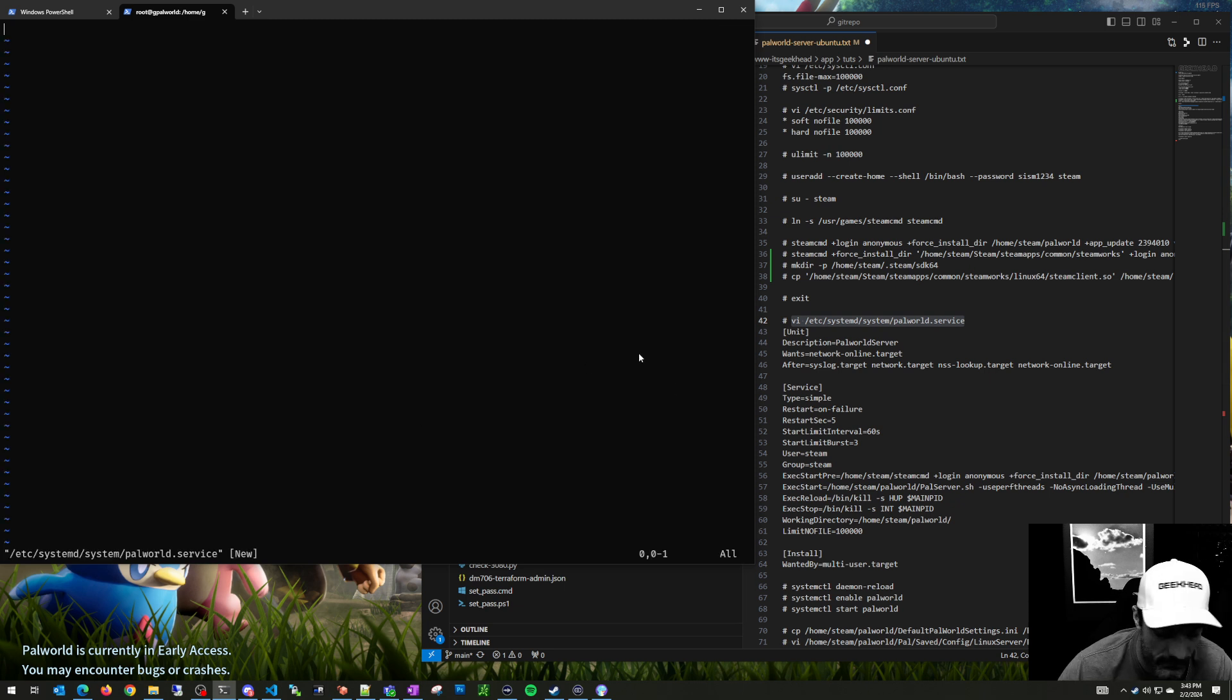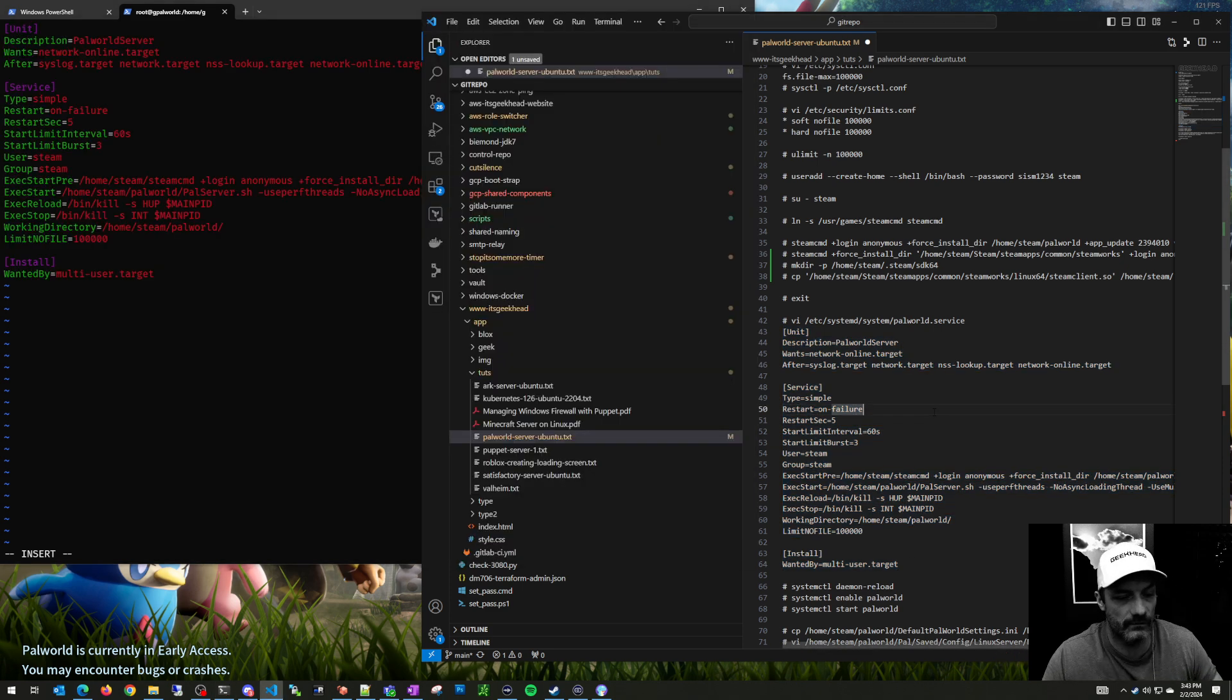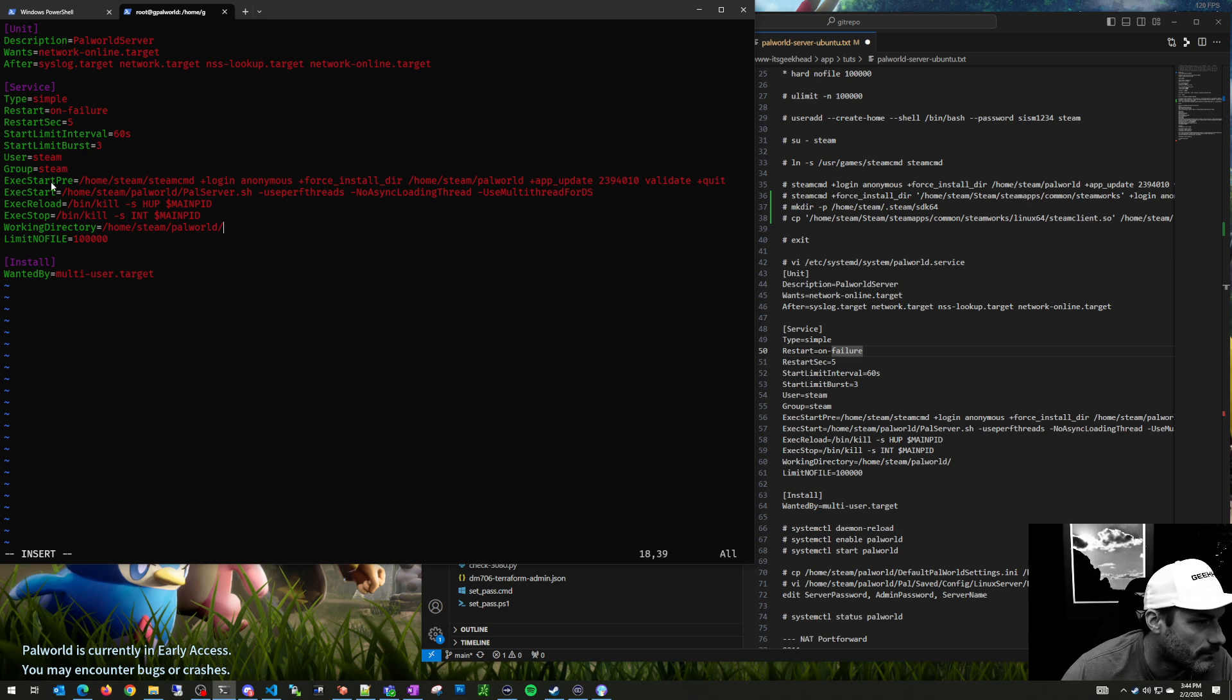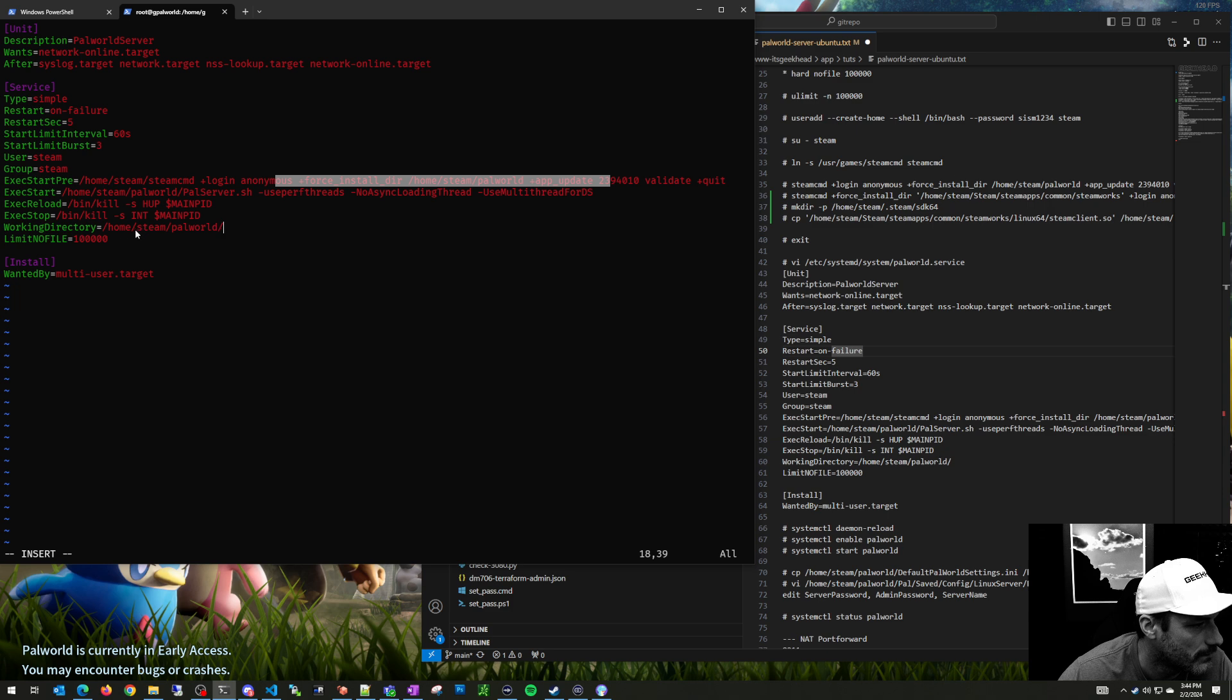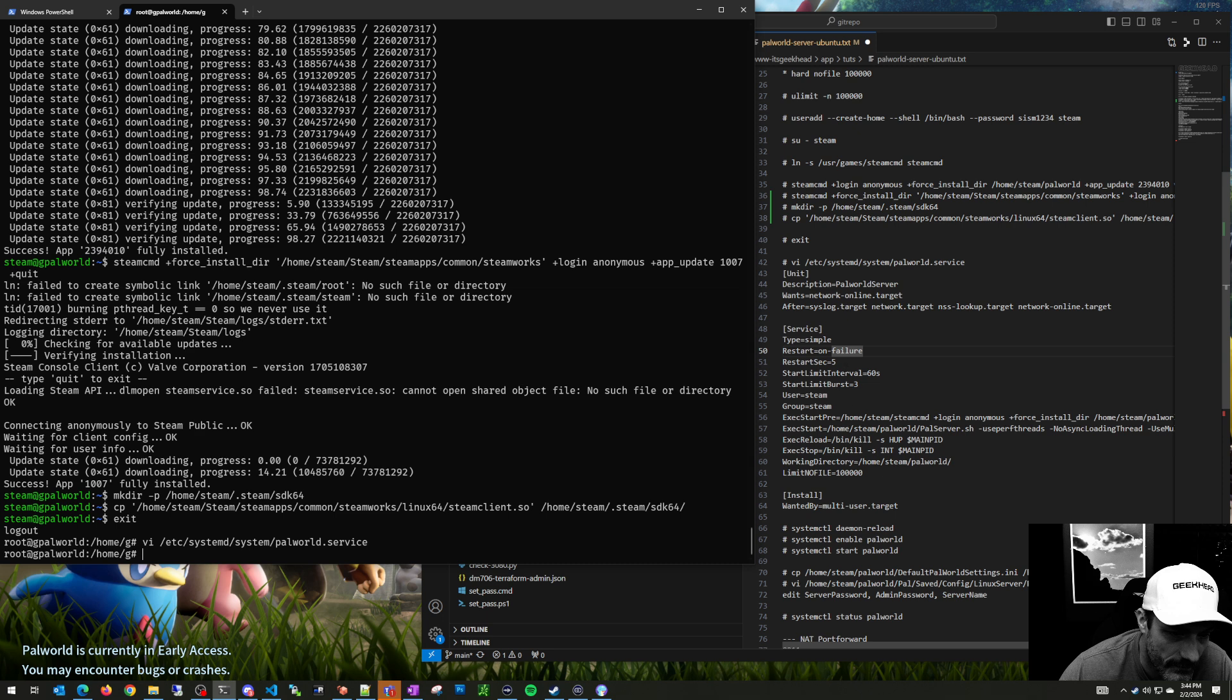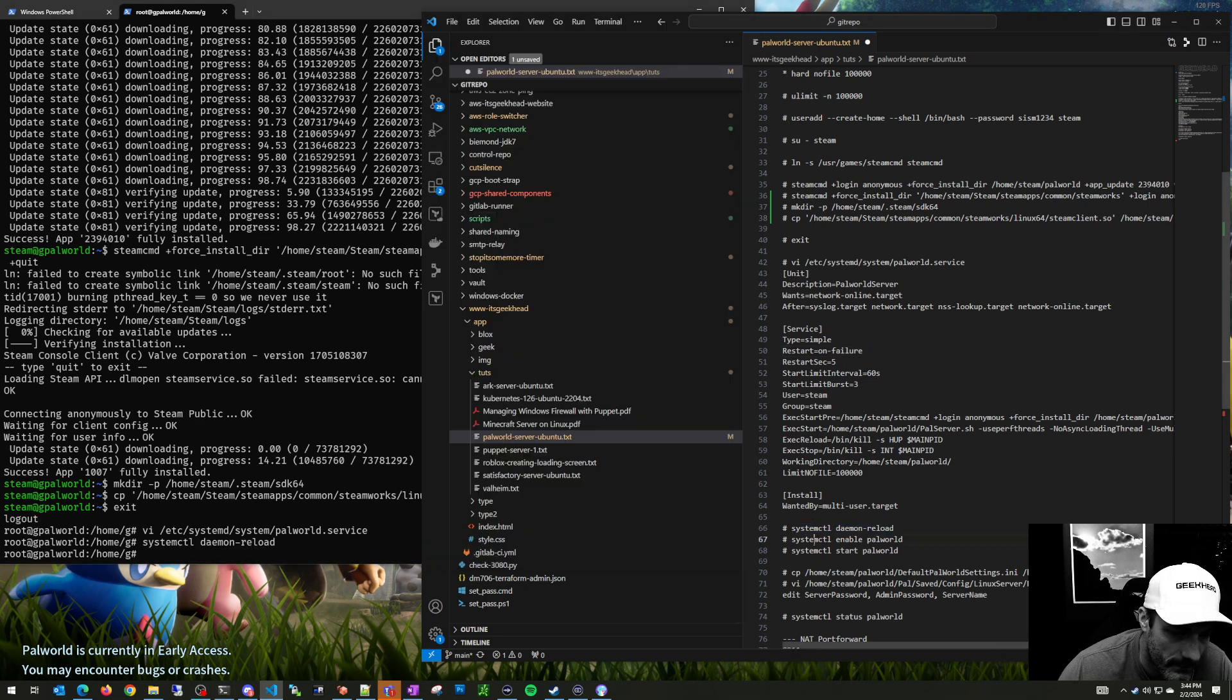Then you just paste this stuff in here and I'll have all this on the video description so you can copy paste from it. A couple things: working directory is the path that I installed to. Every time you start the service it runs the install command which would update it, so if there's an update to Palworld server you could just restart the service. It runs as steam and waits until a bunch of services are done loading. We'll save that, do a daemon reload.